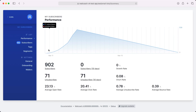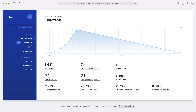If you click one of the lists, you'll see some statistics around the growth of your list. On the subscriber screen, you can see all subscribers — don't worry, these are all dummy email addresses. You can also tag subscribers and create segments, but we'll take a look at that in a dedicated video on campaigns.